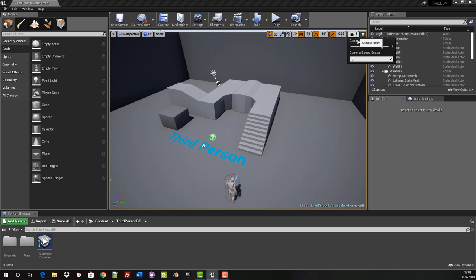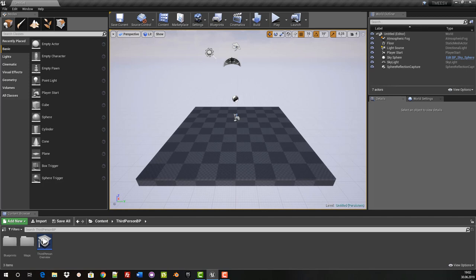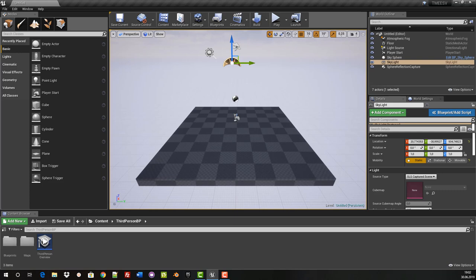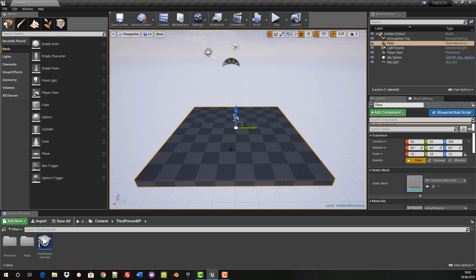Now we actually start with what we are planning. We click on File, New Level, and use the default template. The default template has the advantage that some elements are already integrated, such as the skylight, the light source and the atmospheric fog. We don't need the sphere reflection capture, so we select it and click Remove. We also mark the floor and press Remove so that the floor disappears.